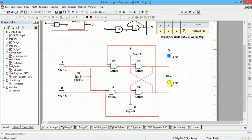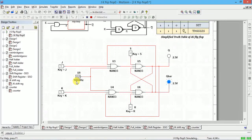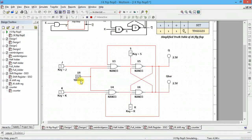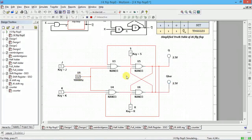For J=1 and K=1, the output should toggle. The output is toggling — zero, one, zero, one — at high speed because the clock is set to 10 kHz. You can reduce the frequency to 100 Hz or any lower frequency to observe it more clearly. Whenever a clock pulse occurs, the output toggles. If you remove the clock (digital constant zero), toggling stops.